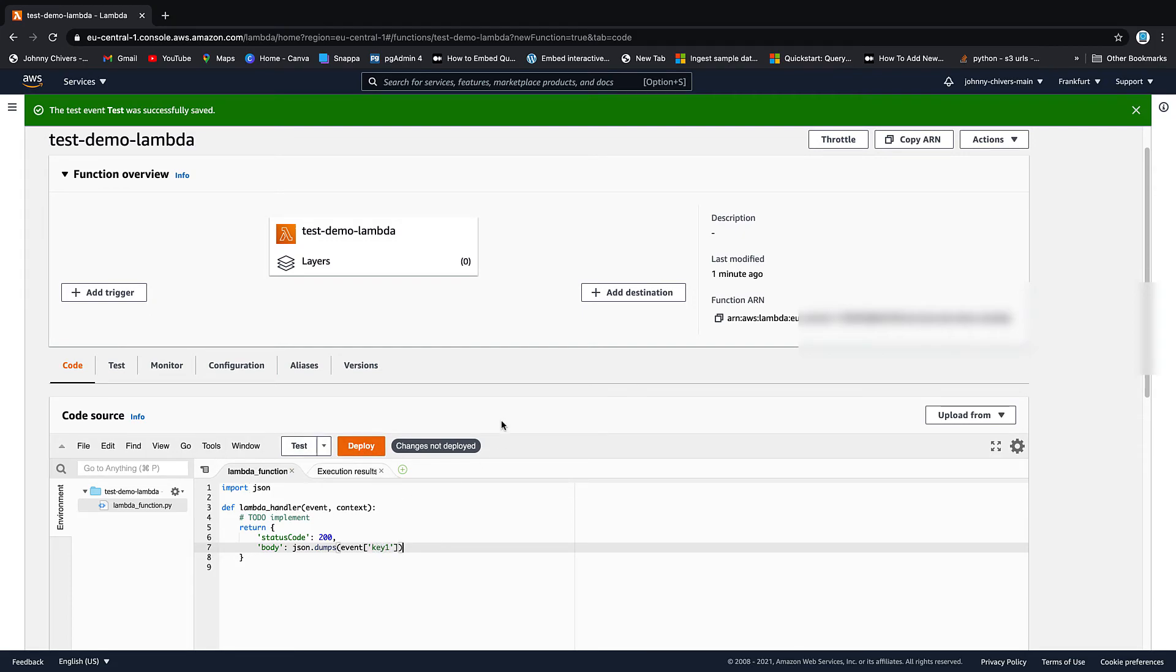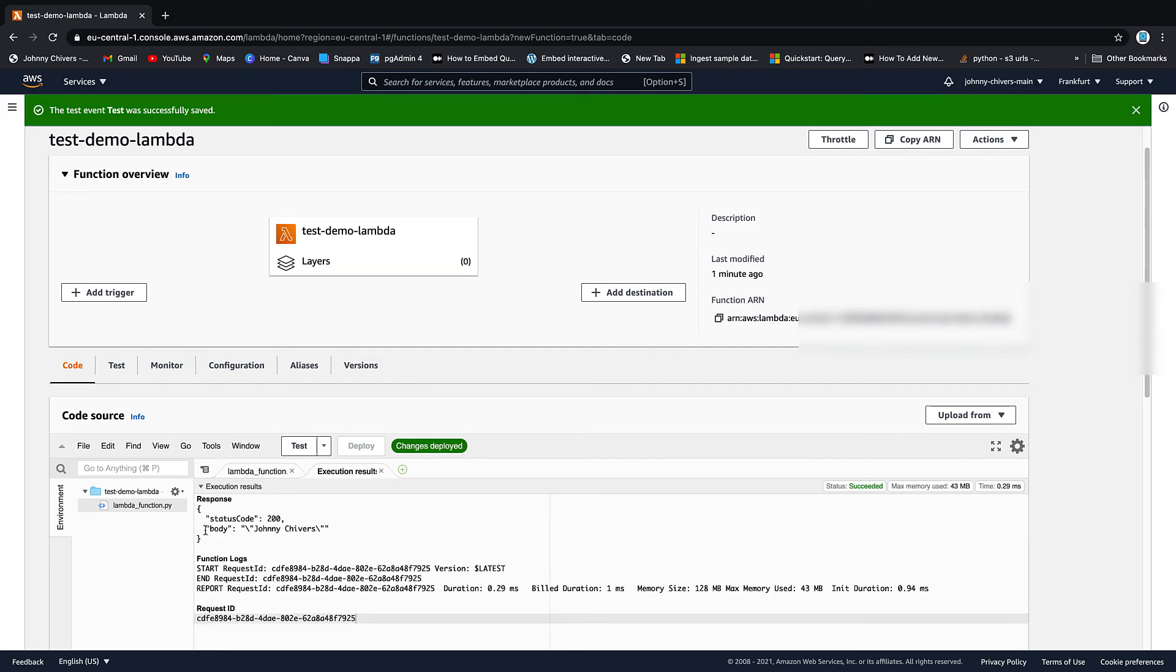Most important thing to do here is deploy. Because changes are not deployed until you click deploy. So we click deploy. Changes are deployed. We can hit test. And then you can see that it's bringing out my name instead.